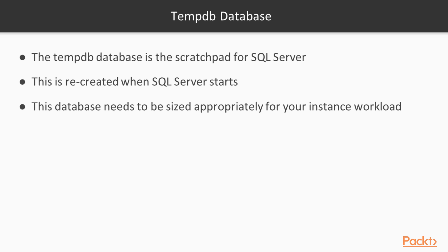The last system database is TempDB. This is a scratchpad for SQL Server. Whenever it needs to store data, produce work tables or intermediate structures when you're satisfying queries or running operations, it uses TempDB.